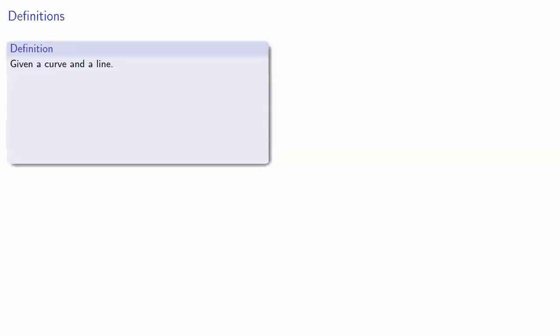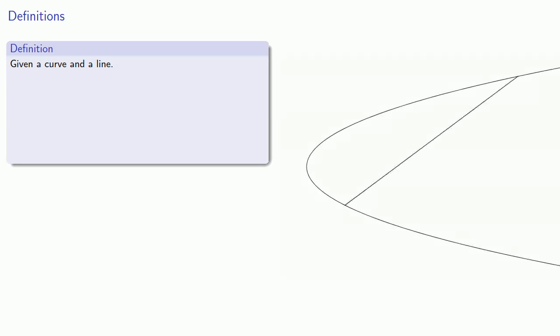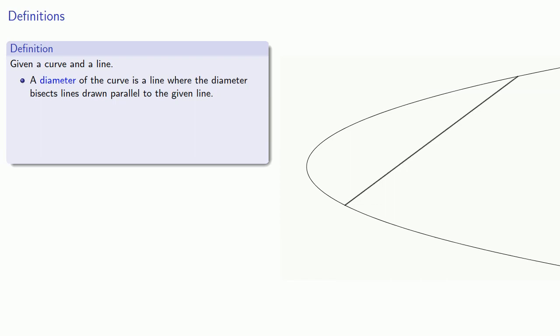So let's introduce a few definitions. Given a curve and a line, a diameter of the curve is a line where the diameter bisects lines drawn parallel to the given line.